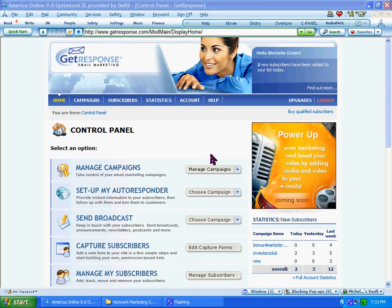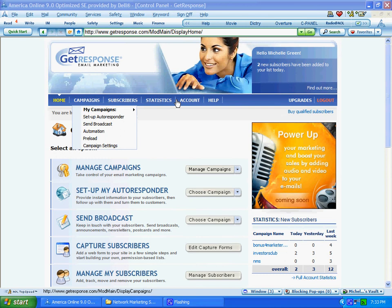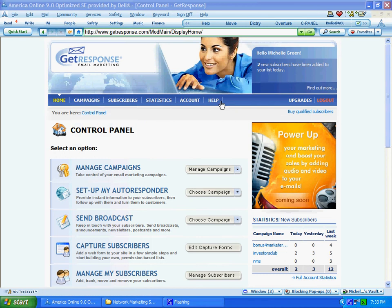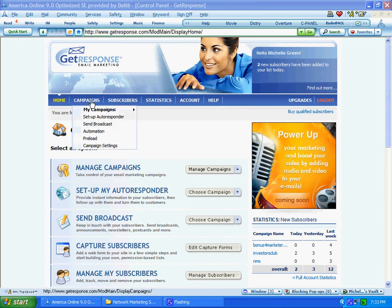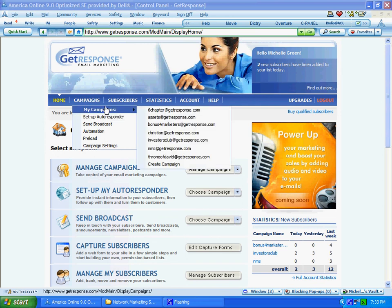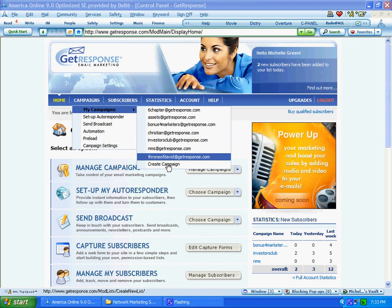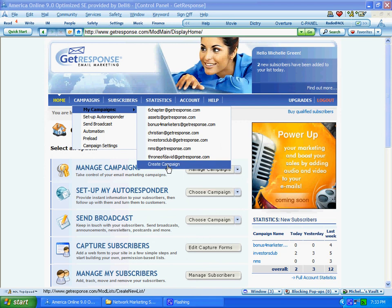Once you're logged into GetResponse, you have the menu up here, and what you want to do to create a new campaign is go to Campaigns, then My Campaigns, and then scroll down to Create New Campaign.